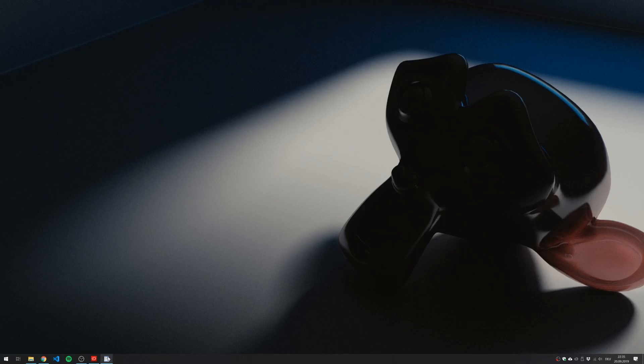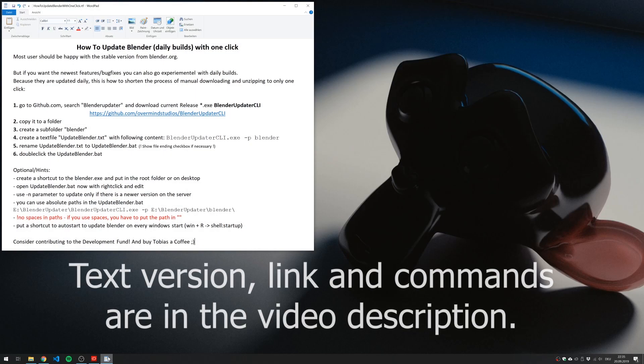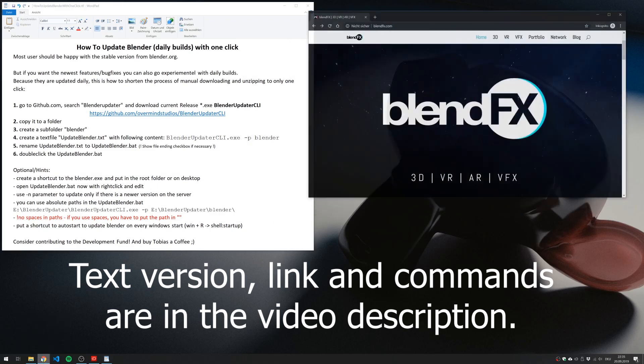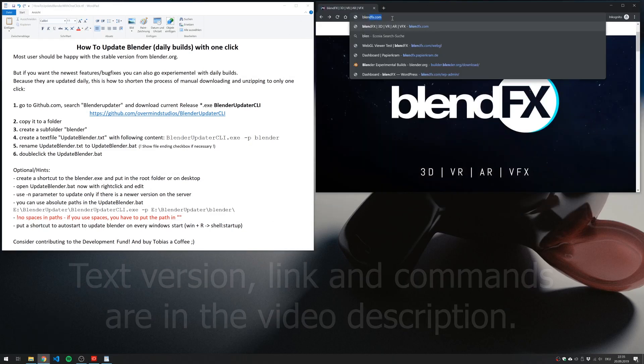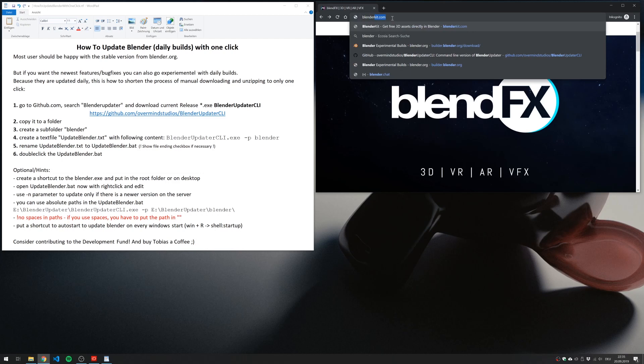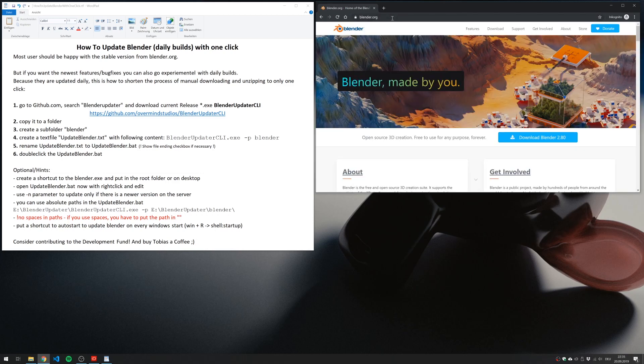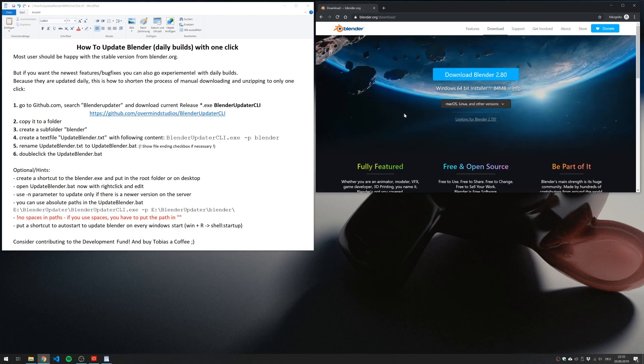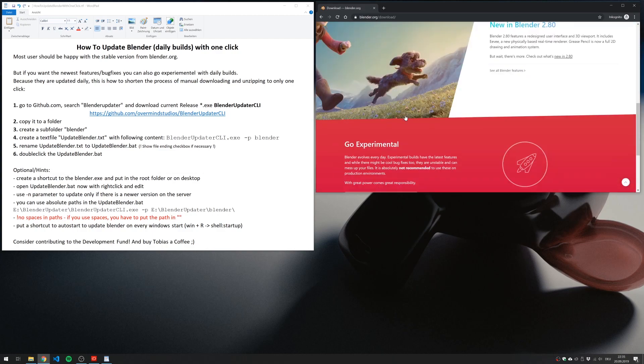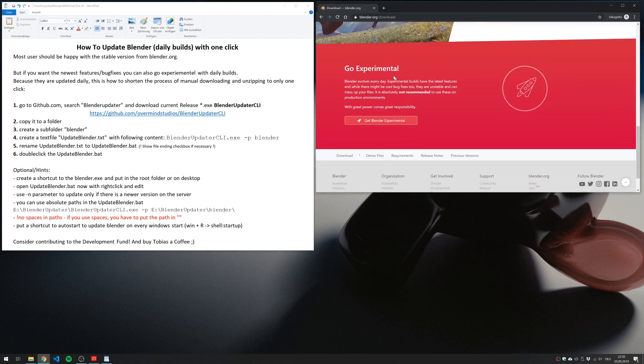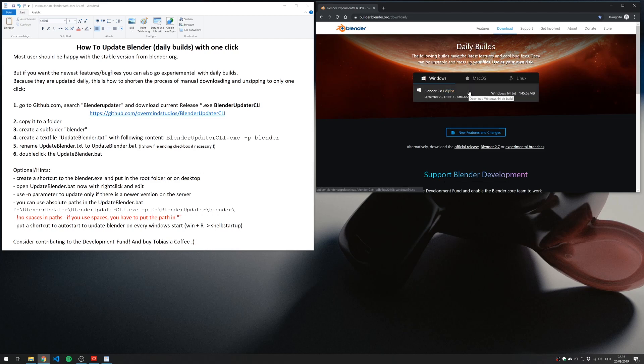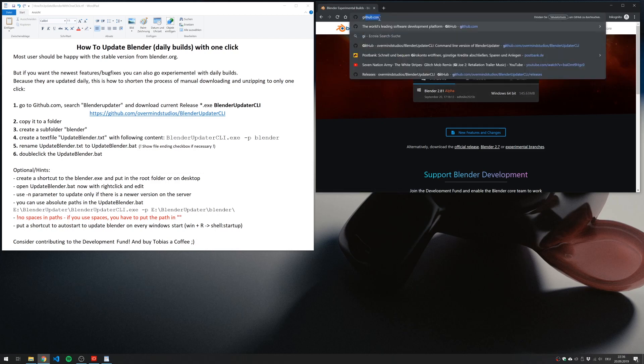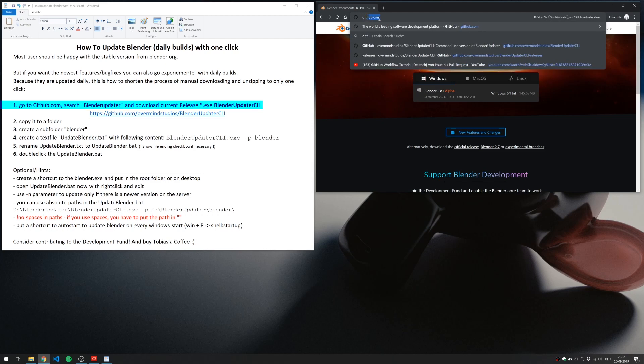Here is Simeon from BlendFX and I show you how to update Blender with one click. Most users should be happy with this stable version from Blender.org. But if you want the newest features or bug fixes, you can also go experimental with the daily builds. But because they are updated daily, it could be time-consuming to download and unzip them every time you want an updated version.